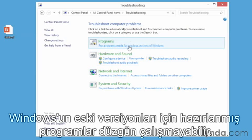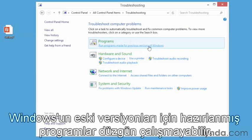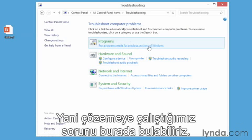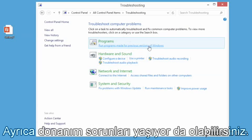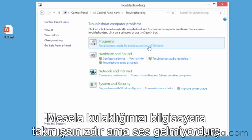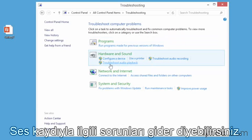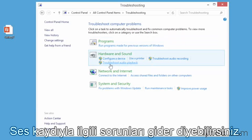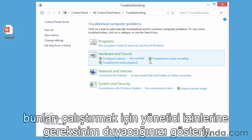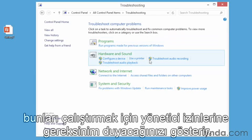It could be related to programs — programs that were made for previous versions of Windows might not be running properly, so we could find those issues and try to resolve them from here. Also, you could be having hardware issues. Maybe you have headphones plugged in and you're not getting any audio — you could troubleshoot audio playback. A number of these, as you can see, have the administrator icon next to them, indicating you have to have administrator privileges to run them.